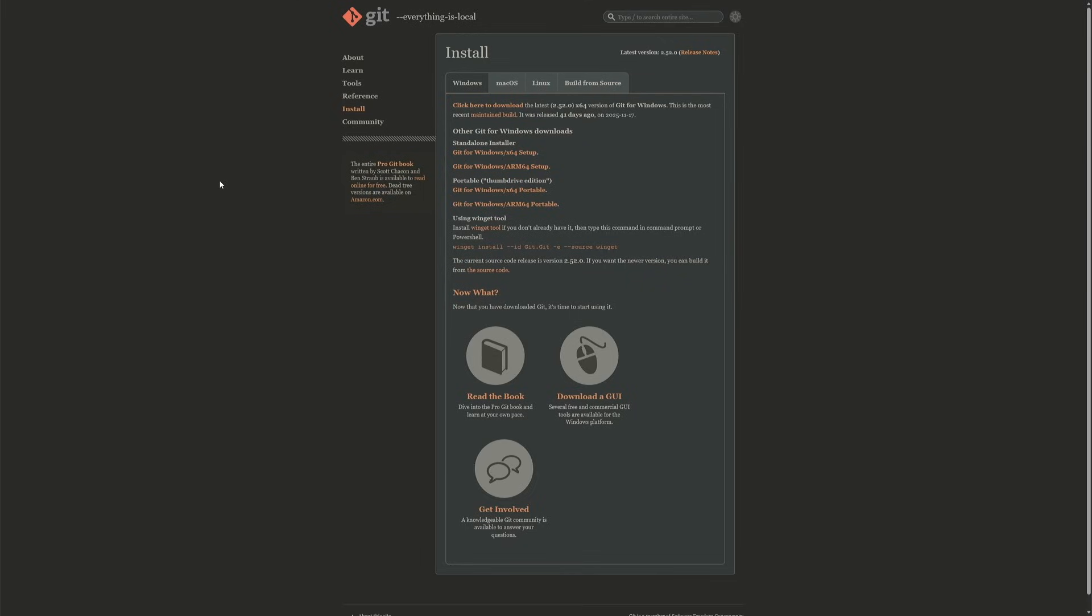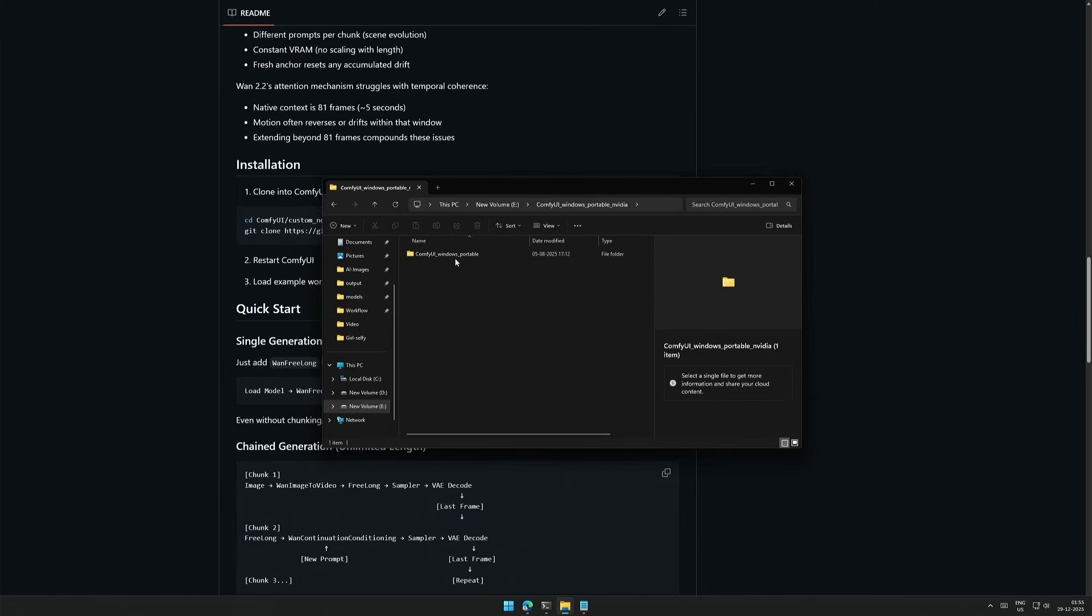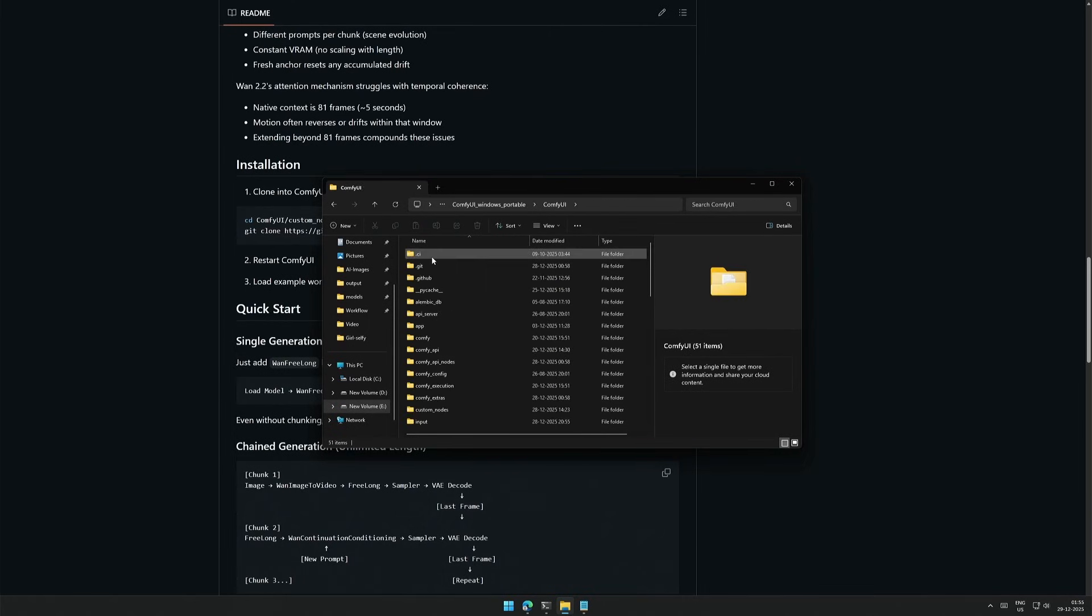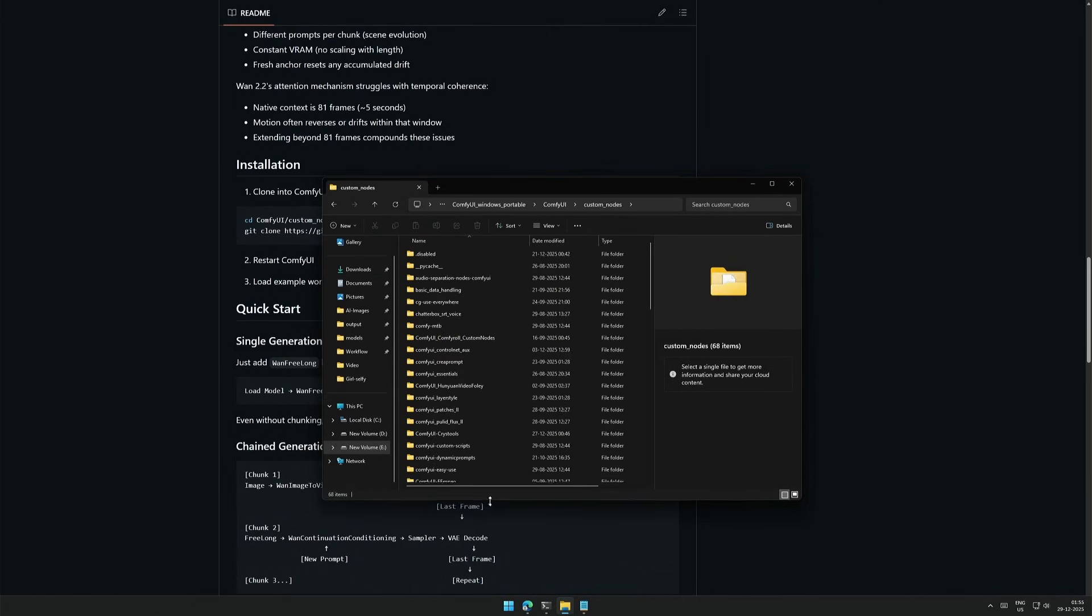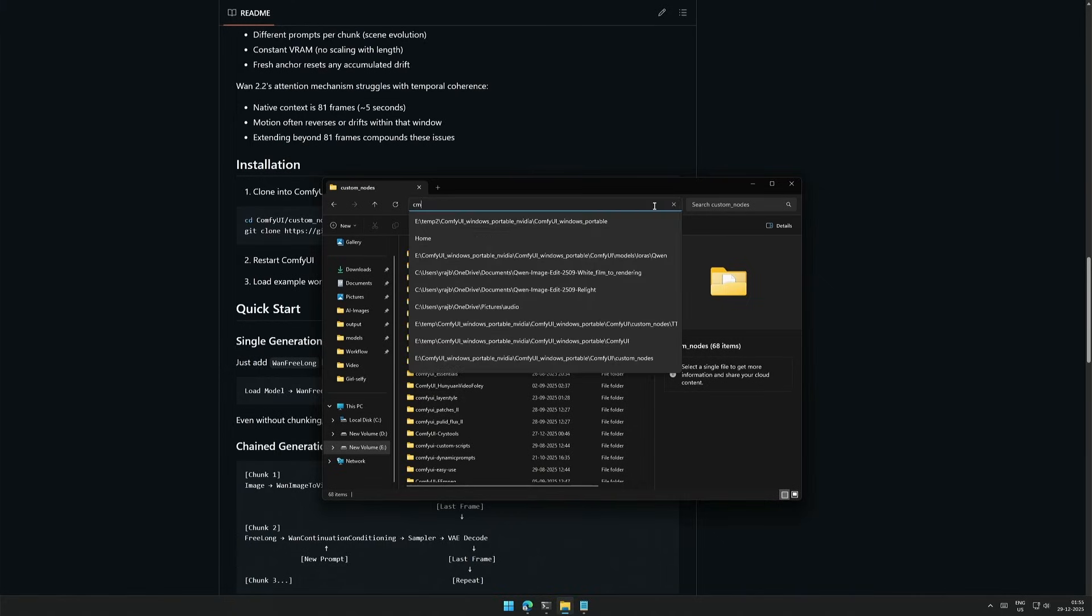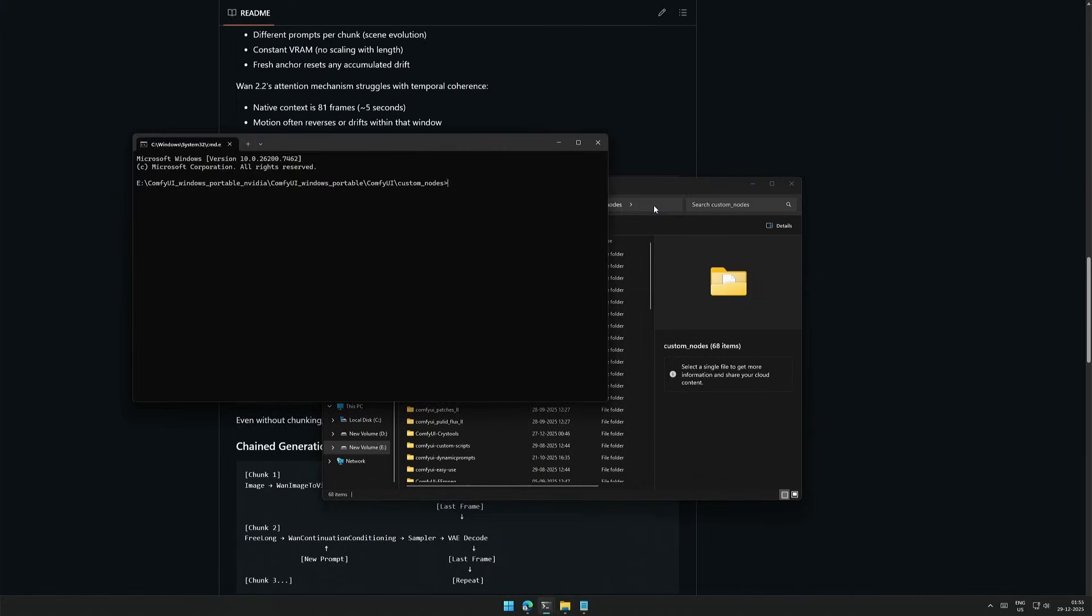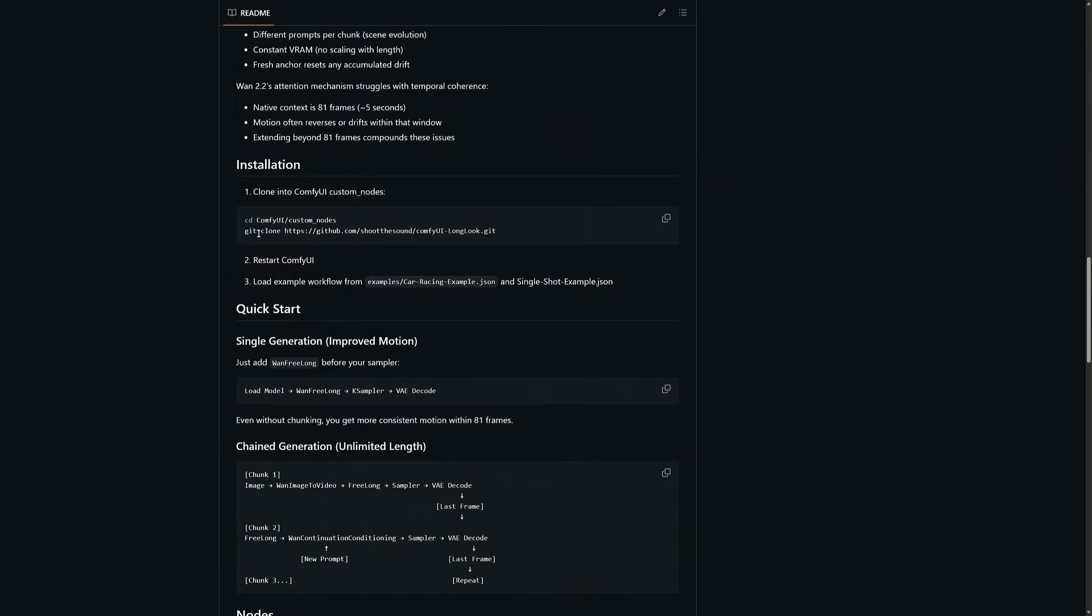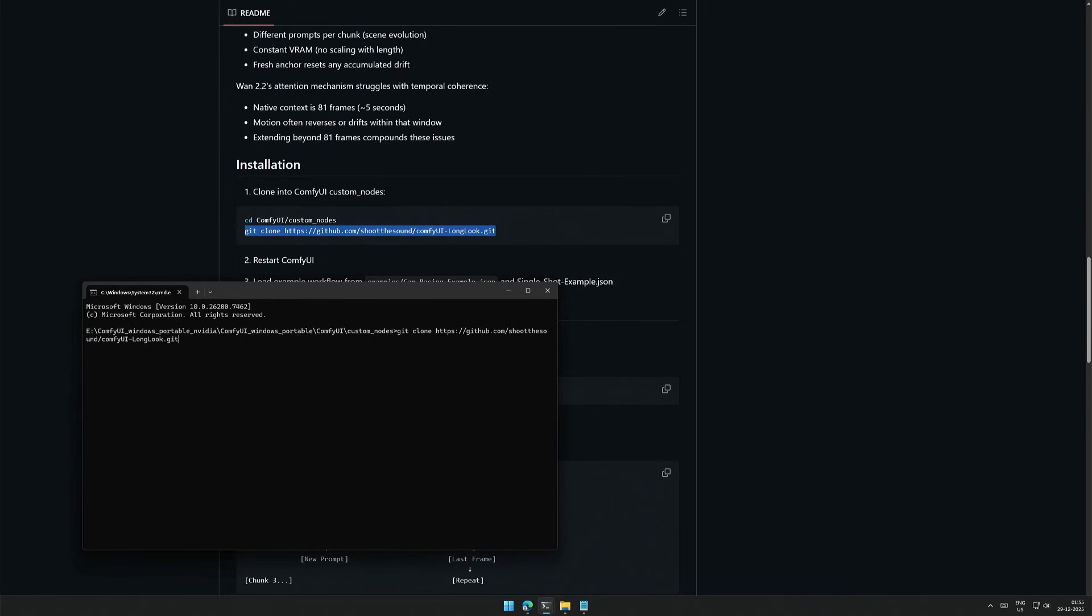I hope you got it. In the ComfyUI Portable folder, inside ComfyUI, then into Custom Nodes, open Command Prompt. Copy this line. I will share this in the workflow, so it becomes easier. Press Enter, and for me it says it already exists.